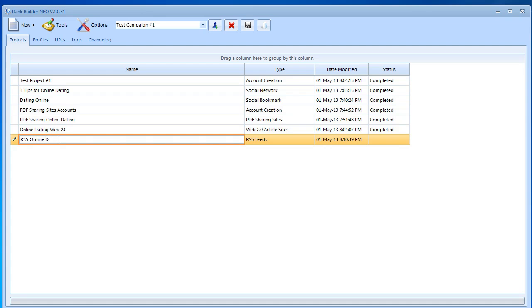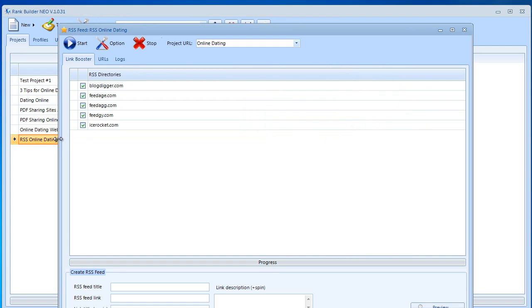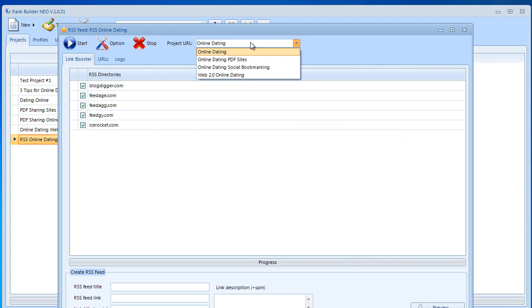Over here we're going to select the URL list, and from some of our previous submissions you could go with web 2.0 online dating, social bookmarking URLs, or PDF sharing sites.